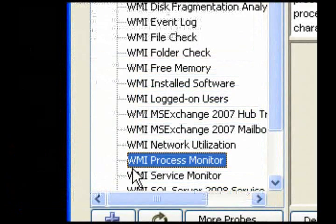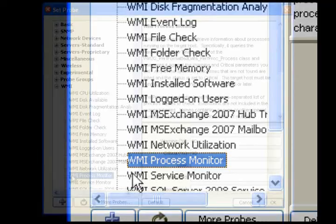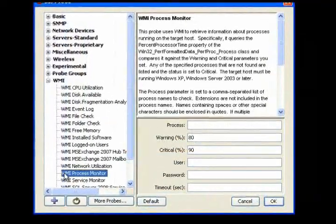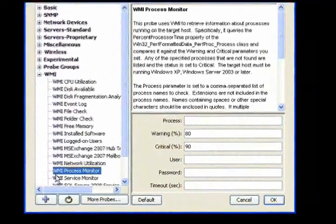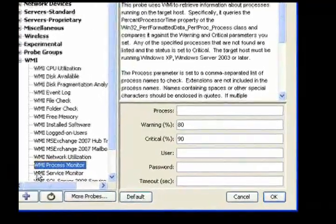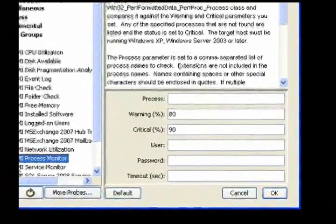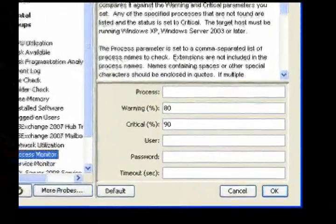Use the Process Monitor probe to get information about processes running on the target host. Enter process names in a comma-separated list. If any of the listed processes is not found, the state is set to critical.